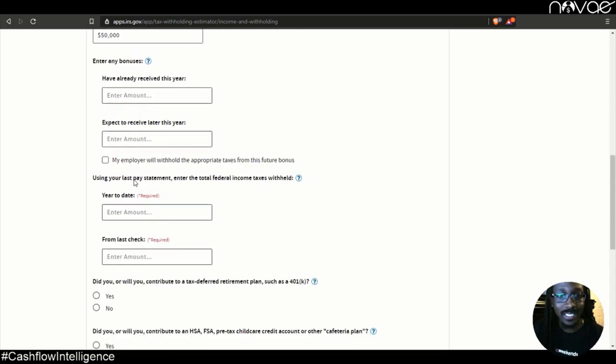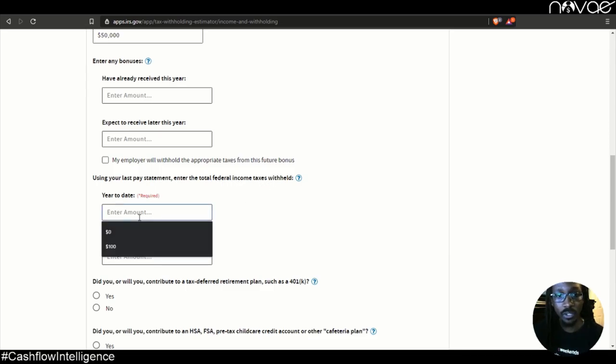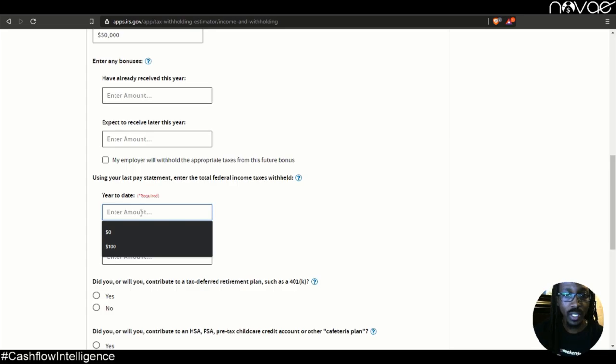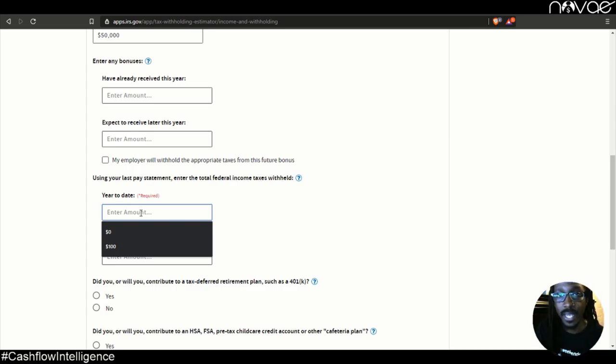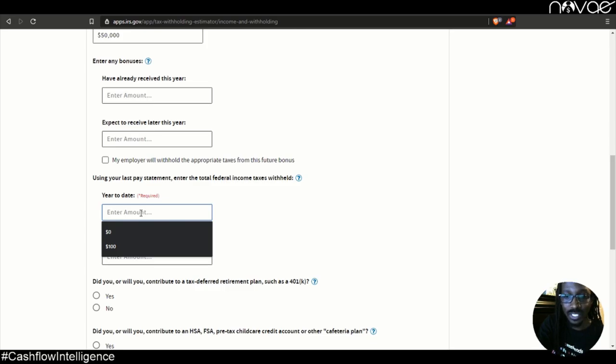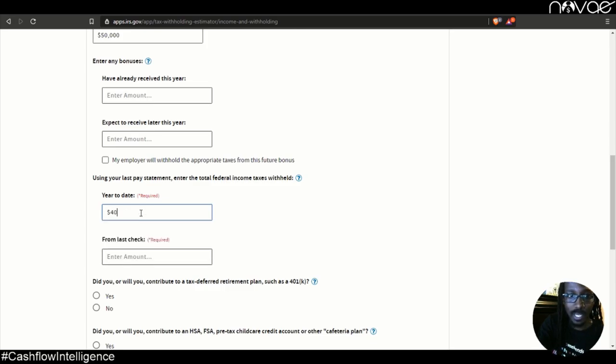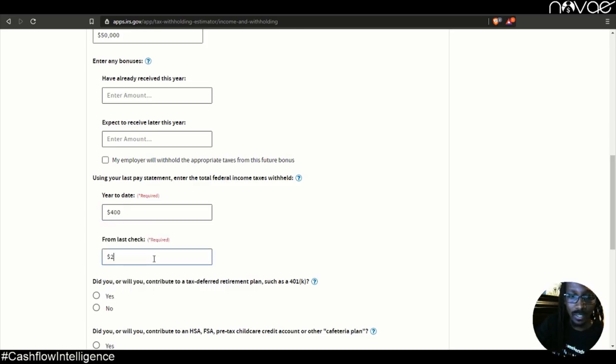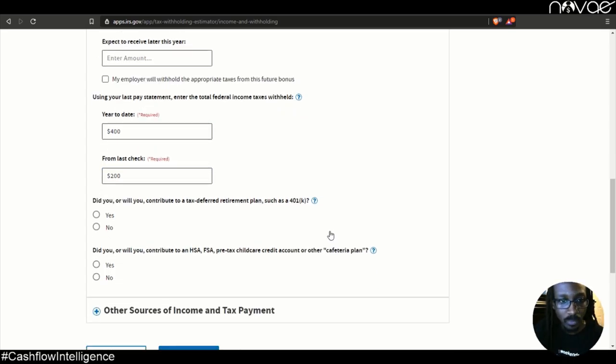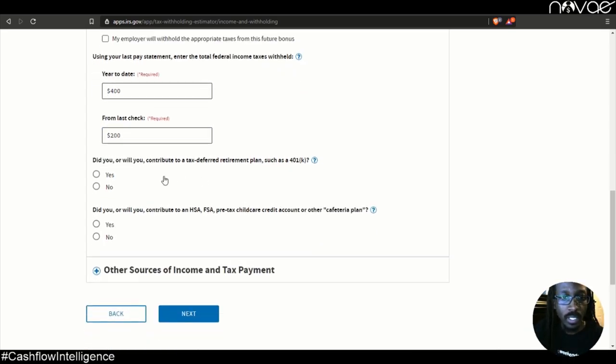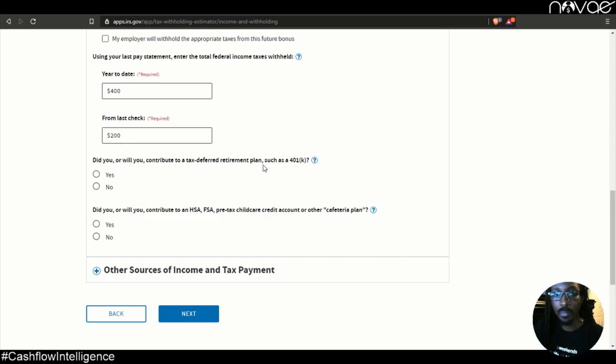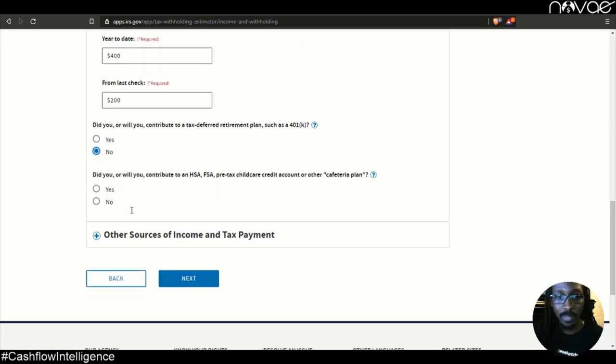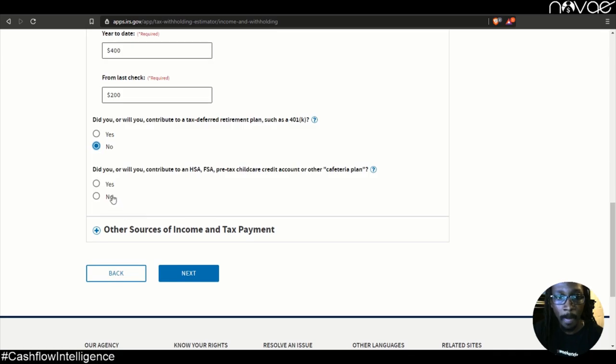Using your last pay statement, enter the total federal income taxes withheld. So you're just going to look on your paycheck stub and see exactly how much taxes have been held year to date or YTD. Look for that number. Let's just say in this example, 400. And then the last check, let's say 200 was withheld from the last check. Do you or will you contribute to a tax deferred retirement plan like a 401k? I hope you are. But in this case, let's just keep it simple and say no.